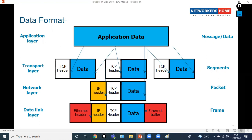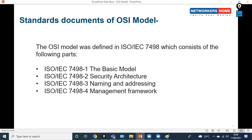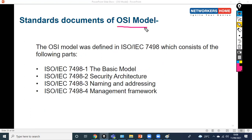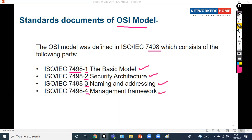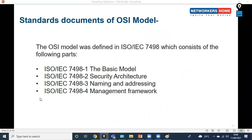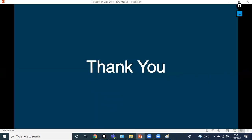This was a brief overview of OSI. The OSI model is defined in ISO/IEC 7498, which consists of four parts: 7498-1 (basic model), 7498-2 (security architecture), 7498-3 (naming and addressing), and 7498-4 (management framework). This was part one. In part two, we'll discuss data flow — encapsulation and de-encapsulation in depth. Thank you for watching.